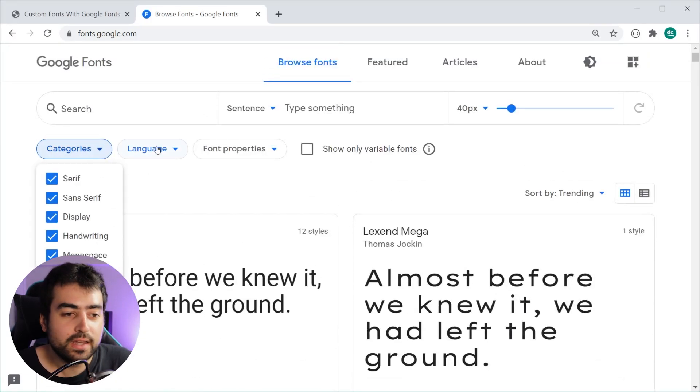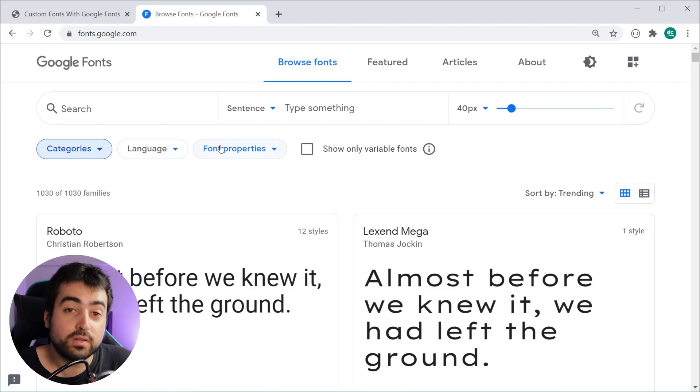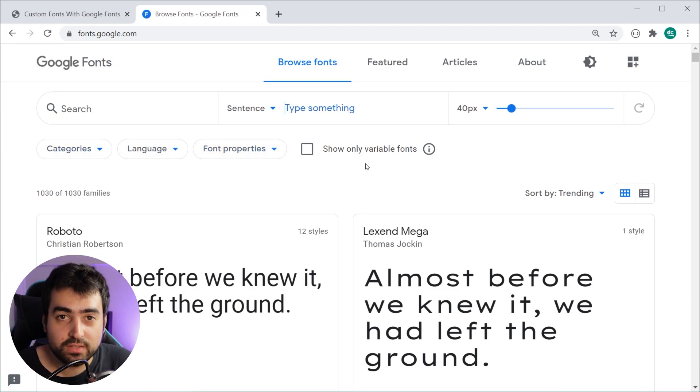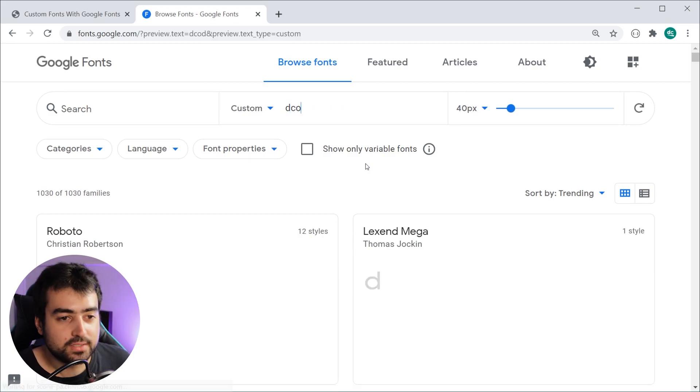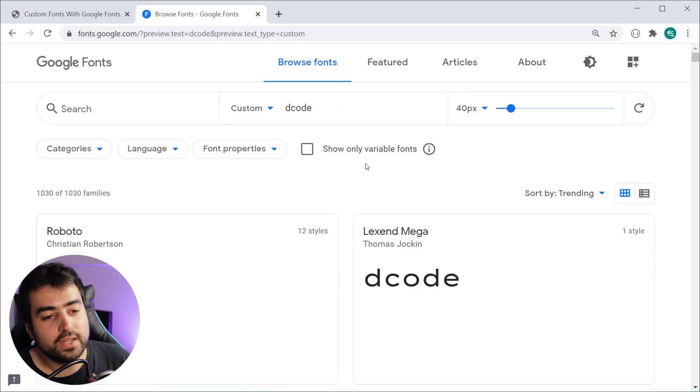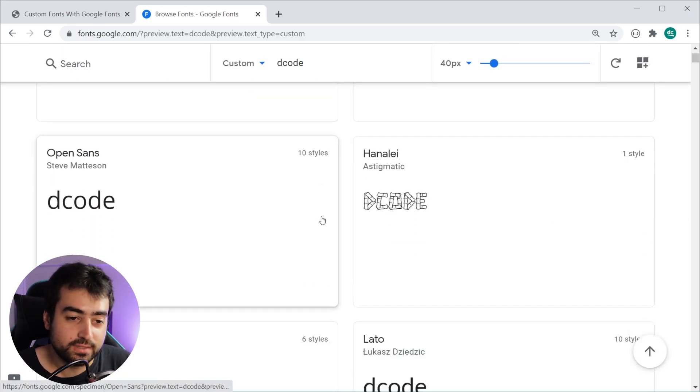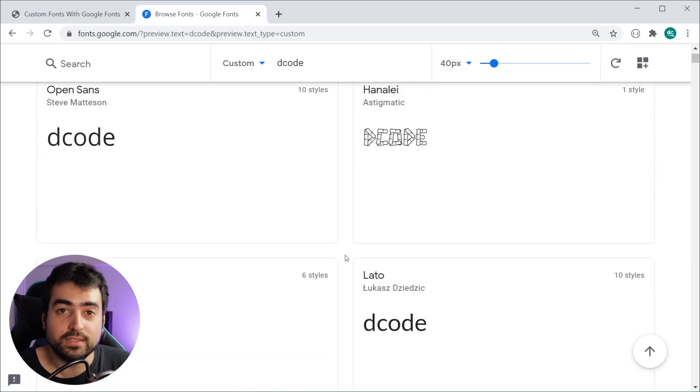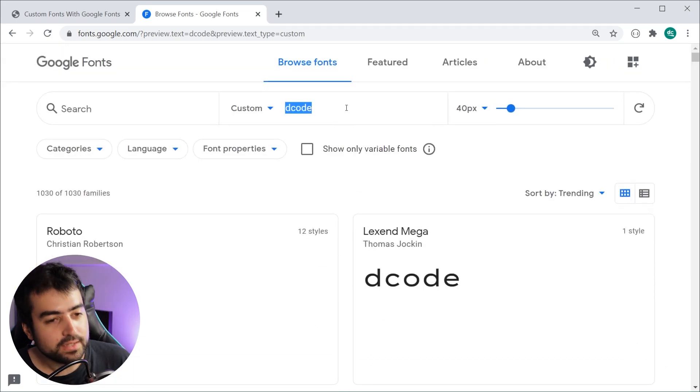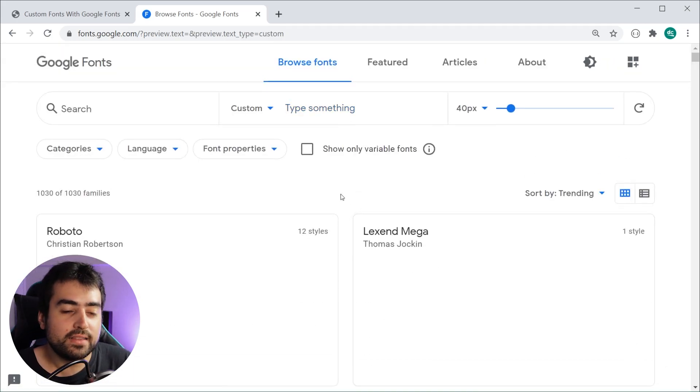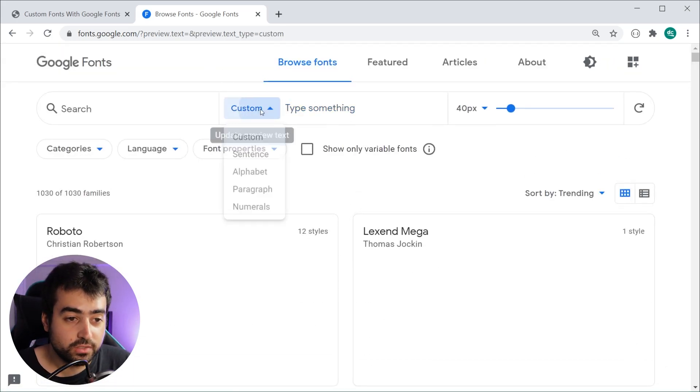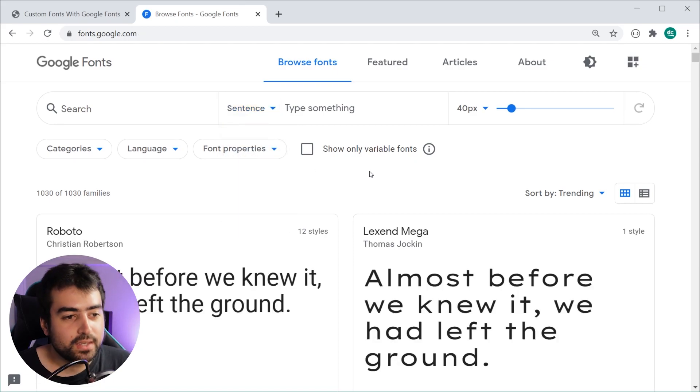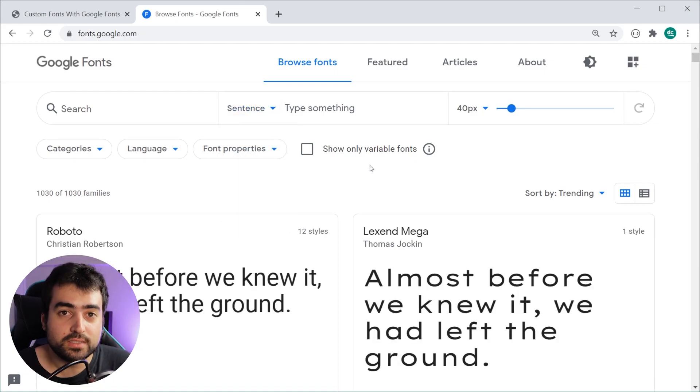As we can see, we've got many different fonts to choose from. We can also filter by category, language, font properties, etc., as well as entering our own custom preview text. For example, if I type in "decode" we can see how that looks in each one of these fonts.